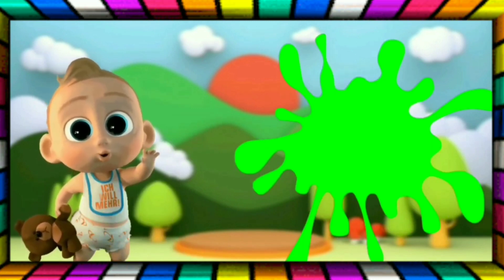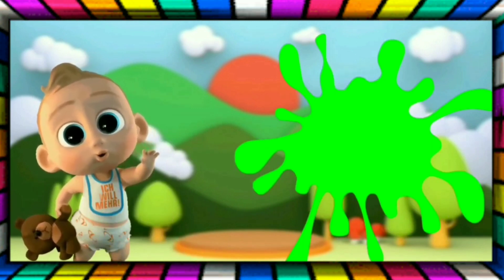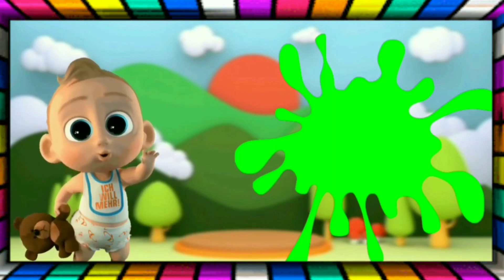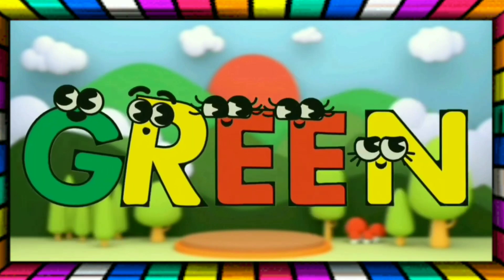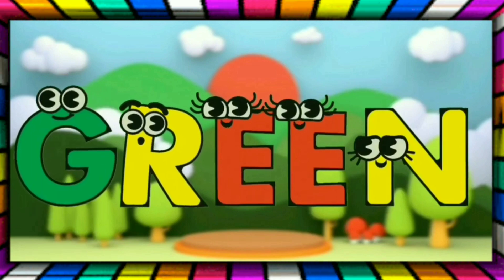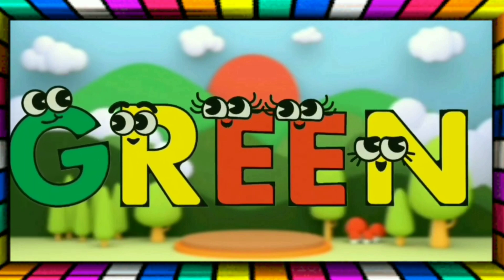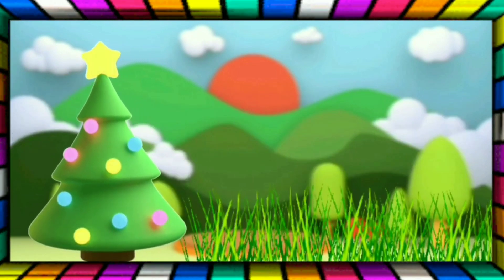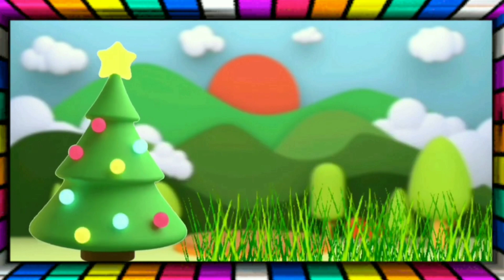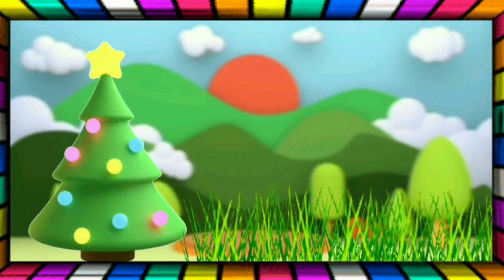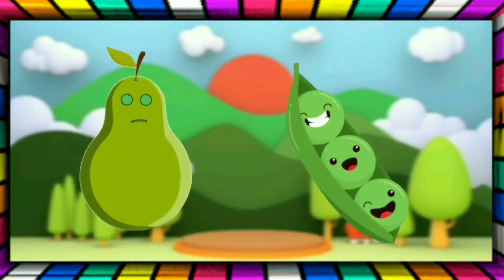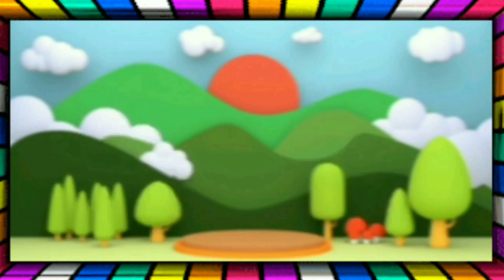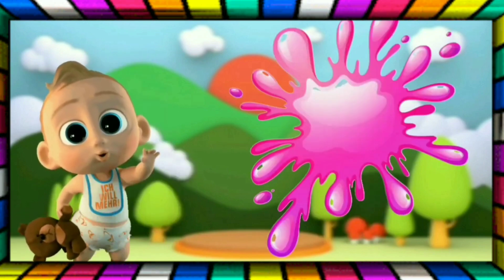This is green, the color is green. This is green, the color is green. G-R-E-E-N, green. The tree is green, the grass is green. The pear is green, the peas are green.